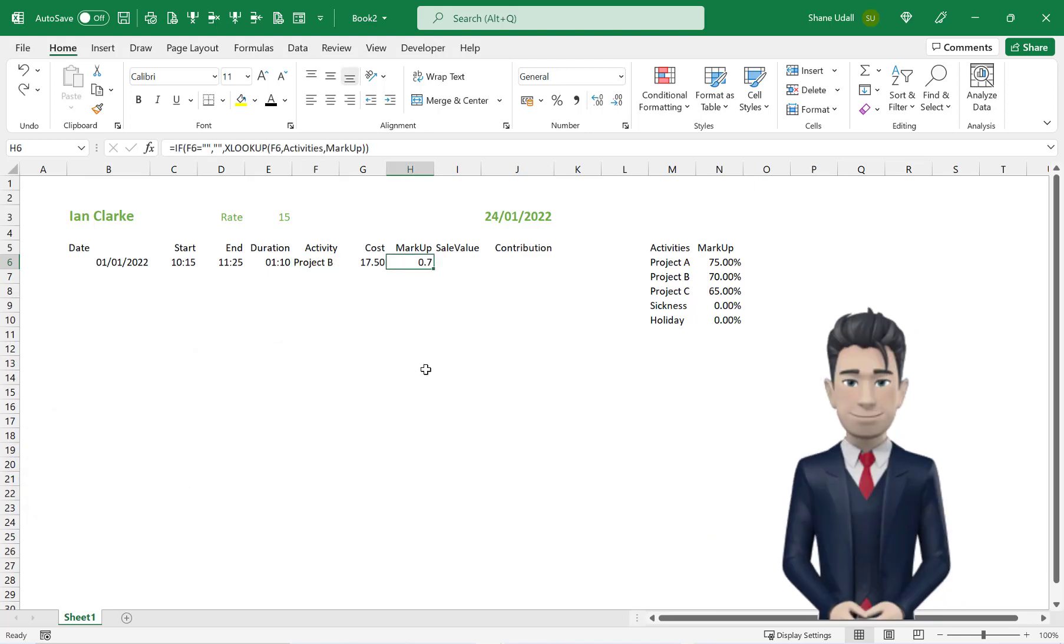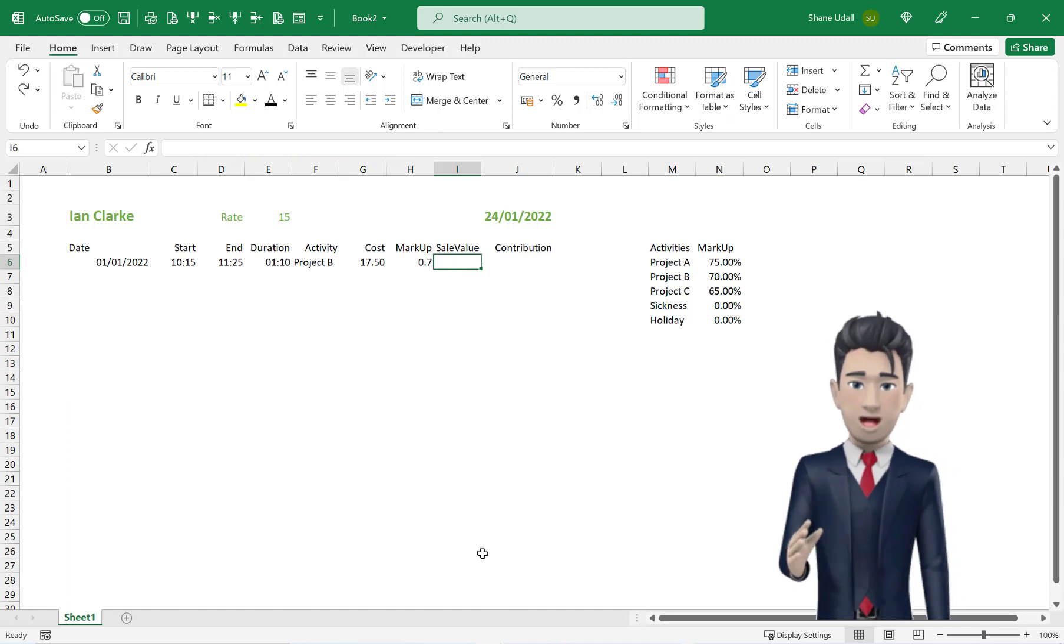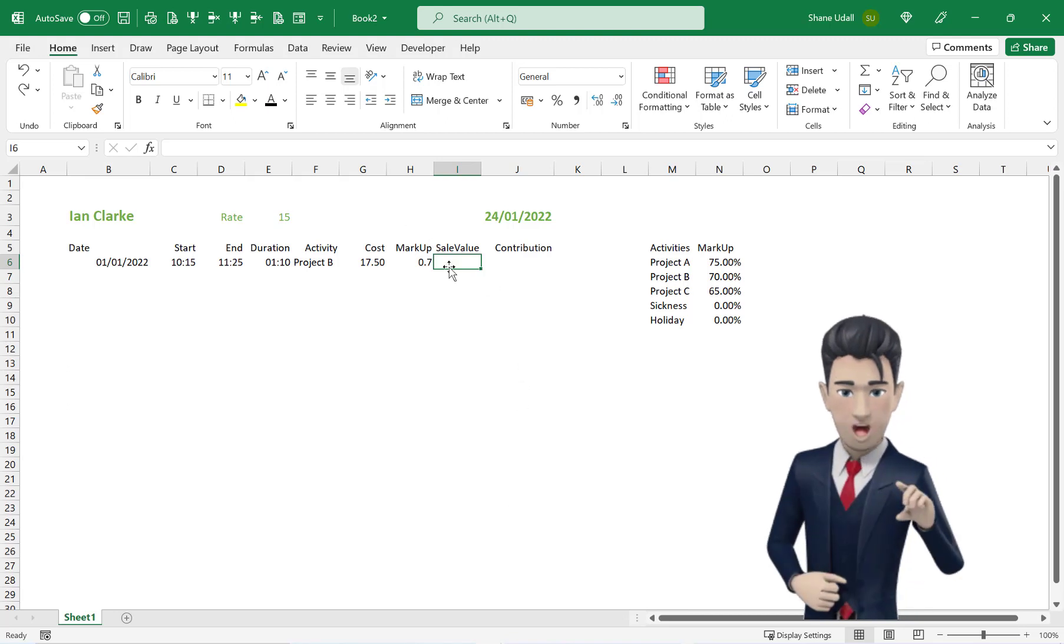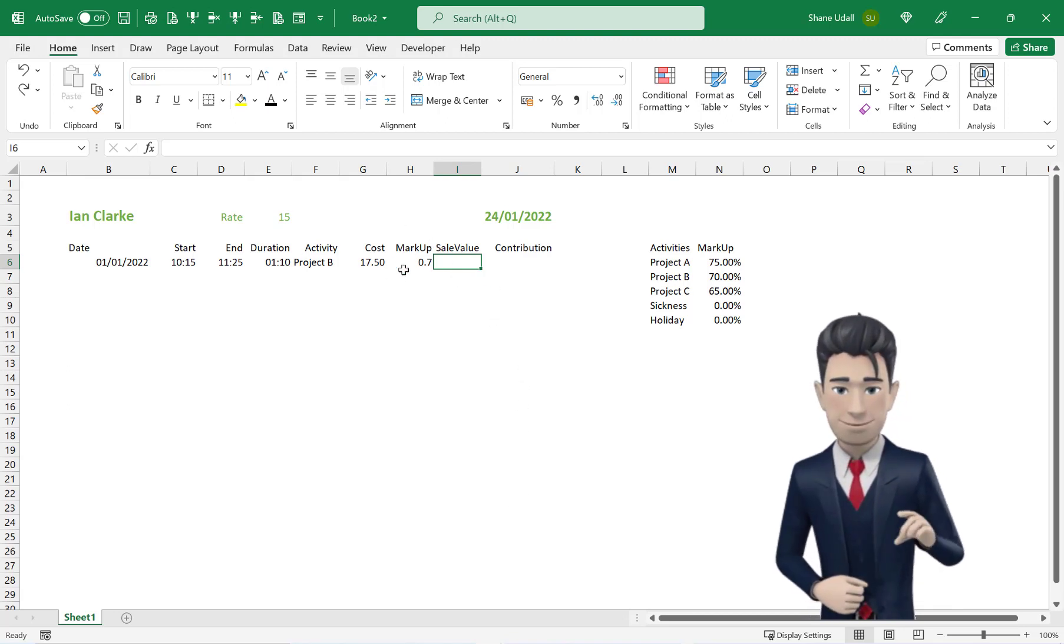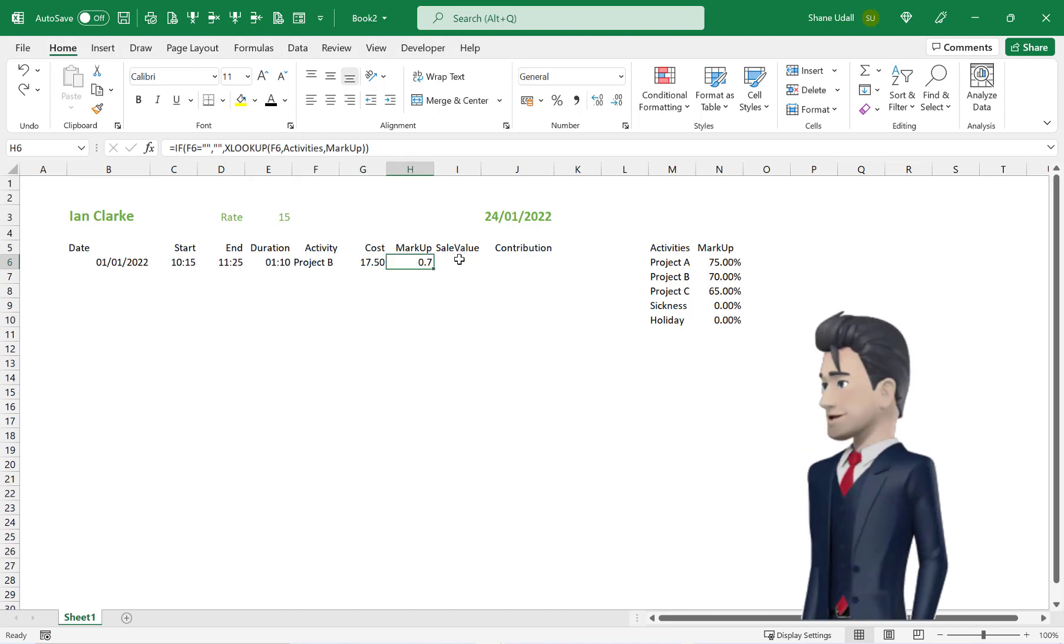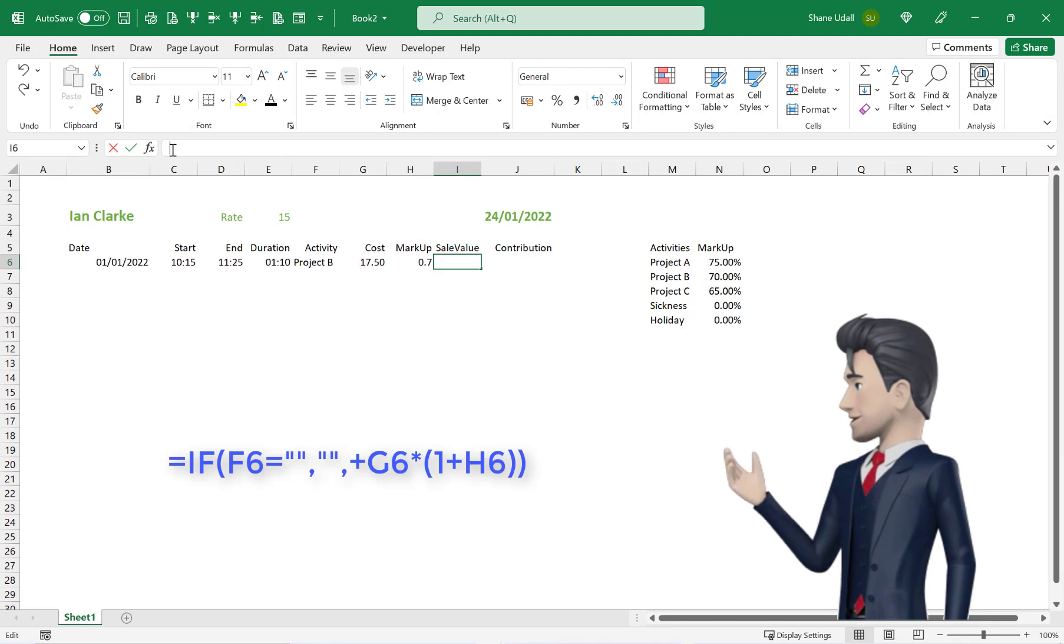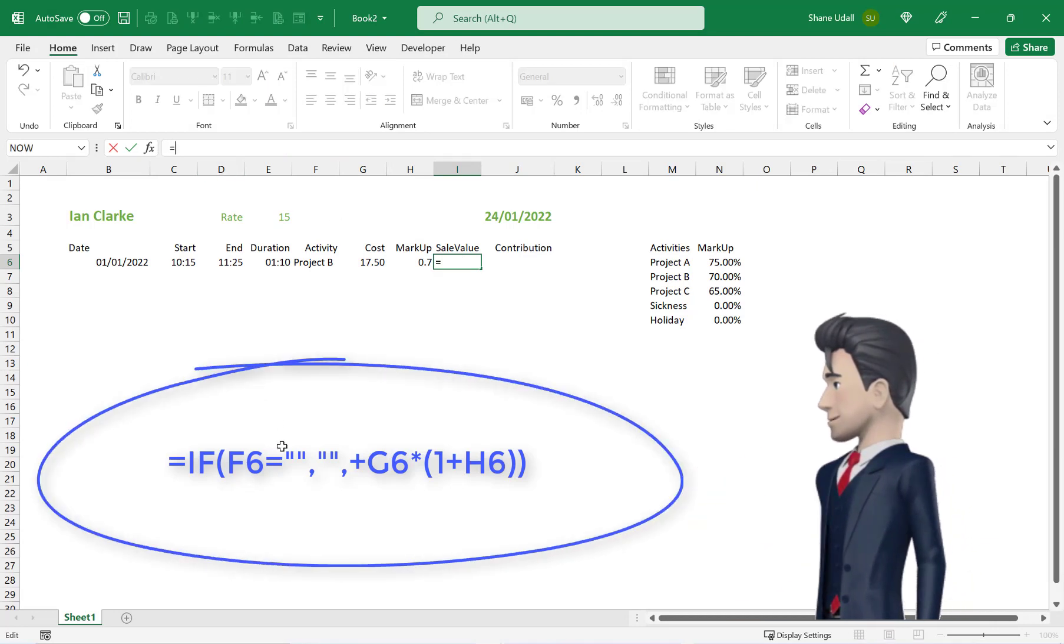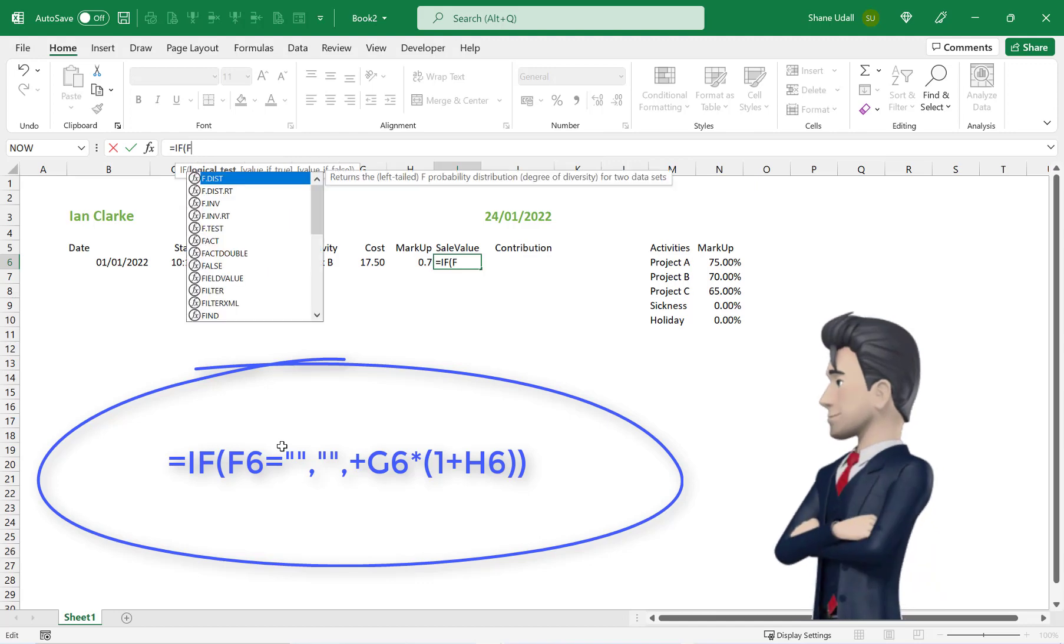Move along to cell I6 and enter in the formula to calculate the sales value for this line. Our sales value is the contents of G6 plus the 70% markup in cell H6. So with I6 active, enter in the formula =IF(F6="","",